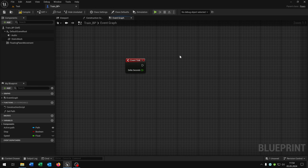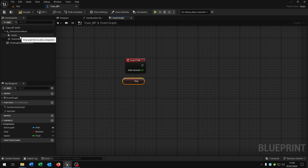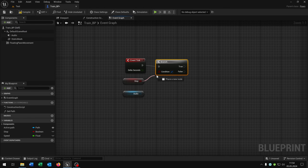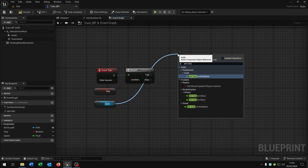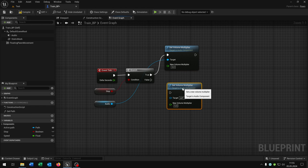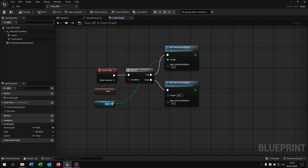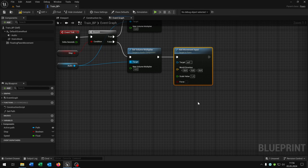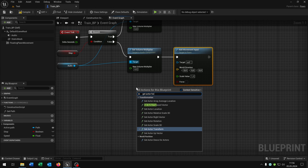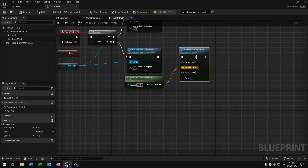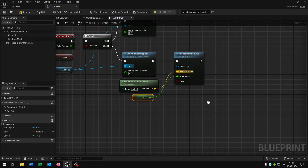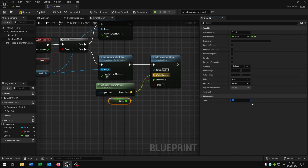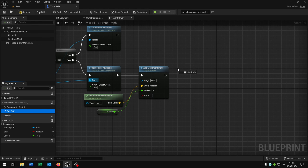Let's go back to the event graph because we need to call the function. We pull out the stop boolean as well as the audio. We need a branch: on true we set the volume multiplier to zero; copy and paste this down here and set it to 4. Connect the target and now we add movement input — this is how the train moves. For this we get the actor forward vector as the world direction, pull out the speed, and connect it with the scale value. In the details let's set the speed to 0.5 — you can play around with this. At the end we call the 'getPath' function.